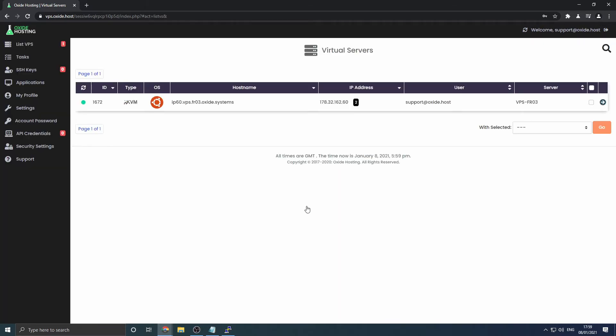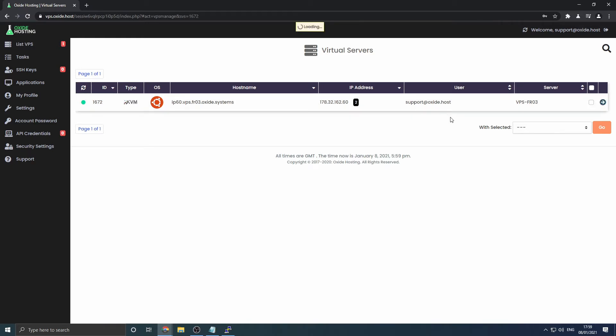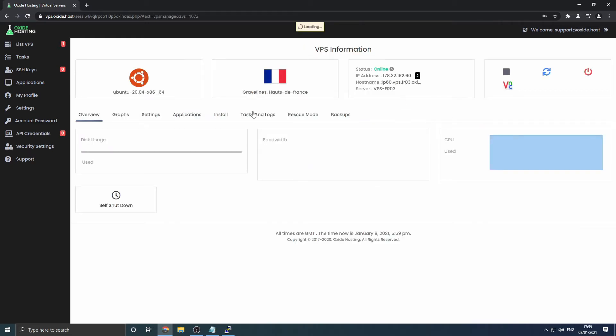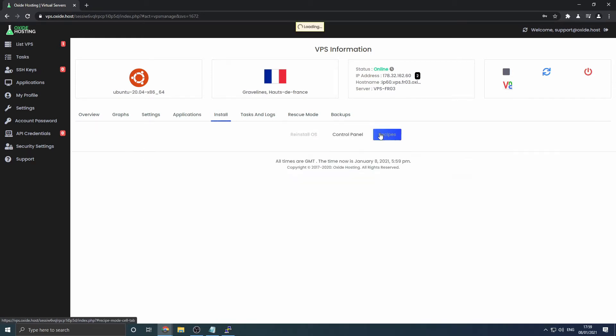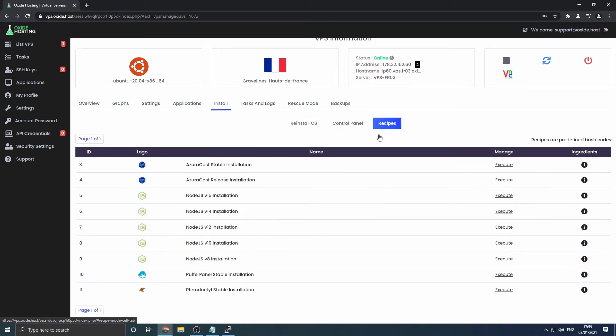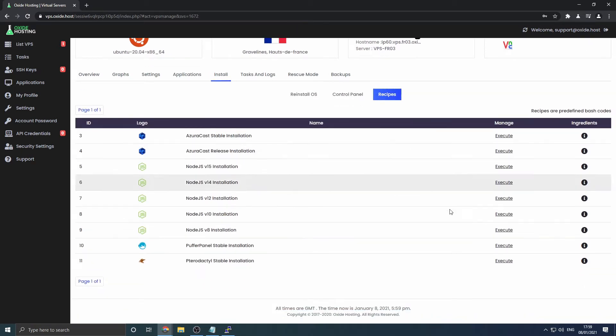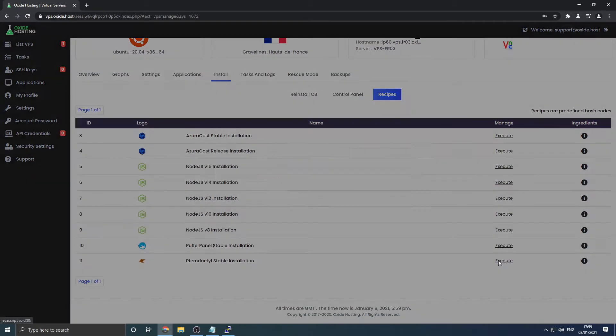Once you have logged in, navigate to your server that you wish to install the application on by clicking the rightward facing arrow next to your server. Navigate to the install section, followed by recipes, and locate the Pterodactyl stable installation, then click execute.